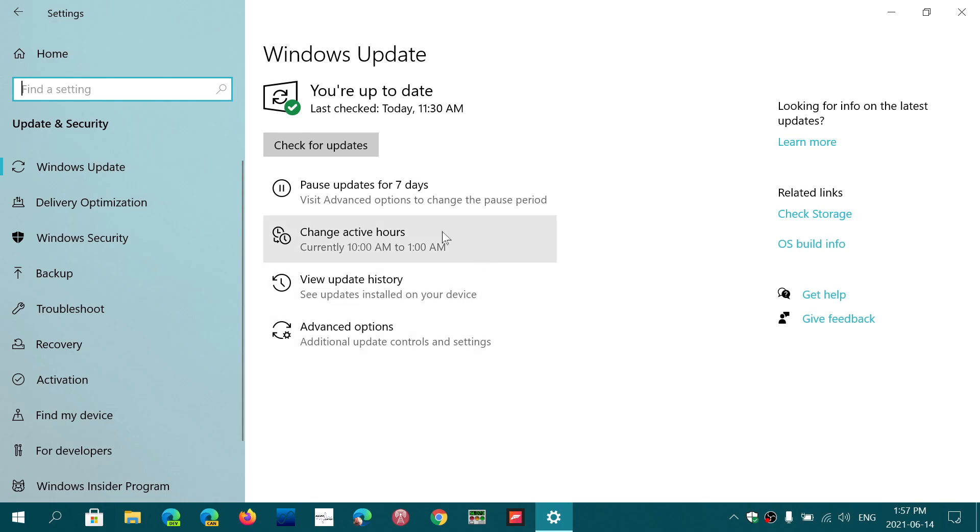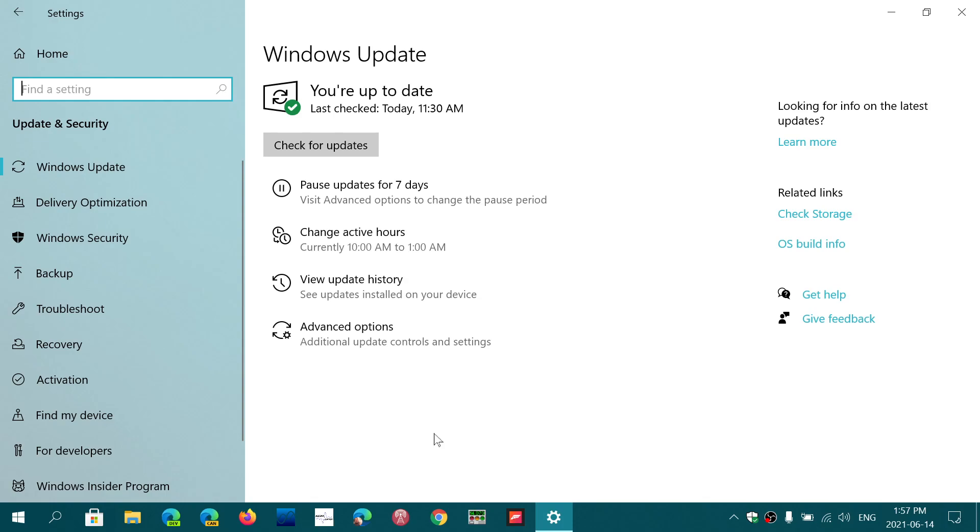When you have a button here that says additional optional updates, that is for drivers for your system. Anything that is a driver that your system can have, a BIOS update, things are going to show up there. These will be the ones showing additional optional updates.